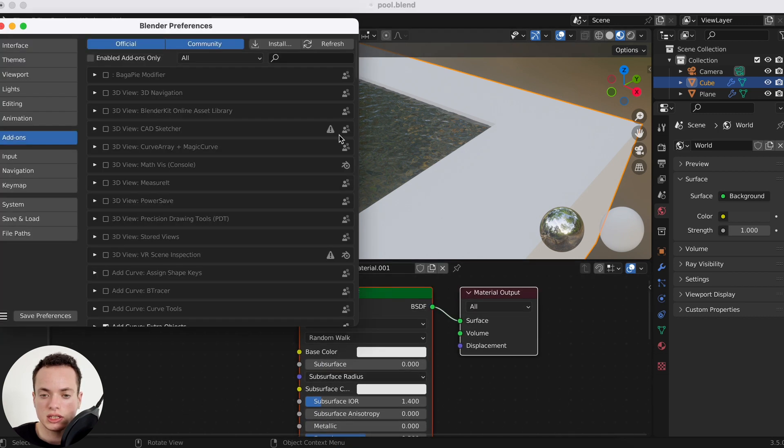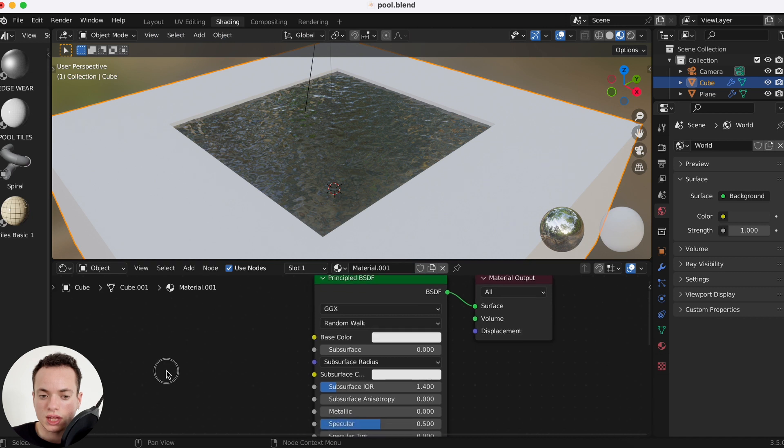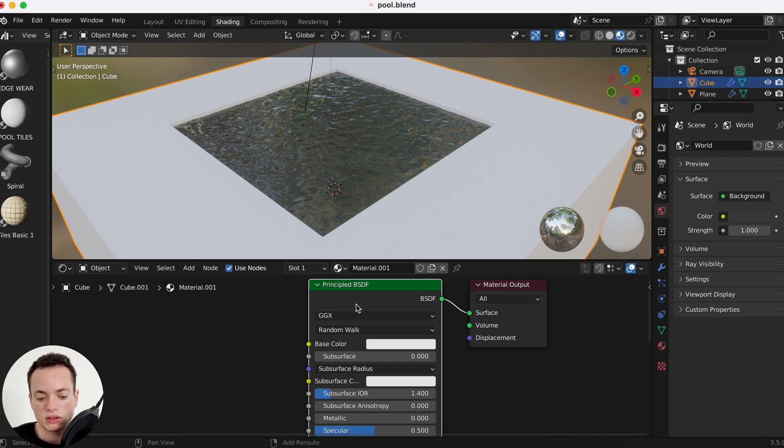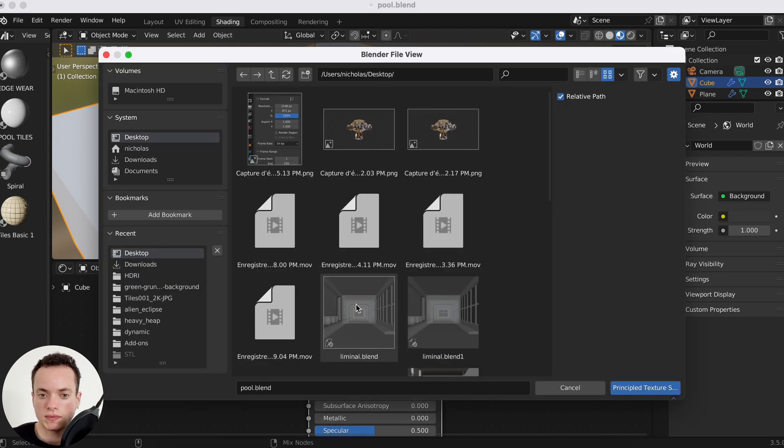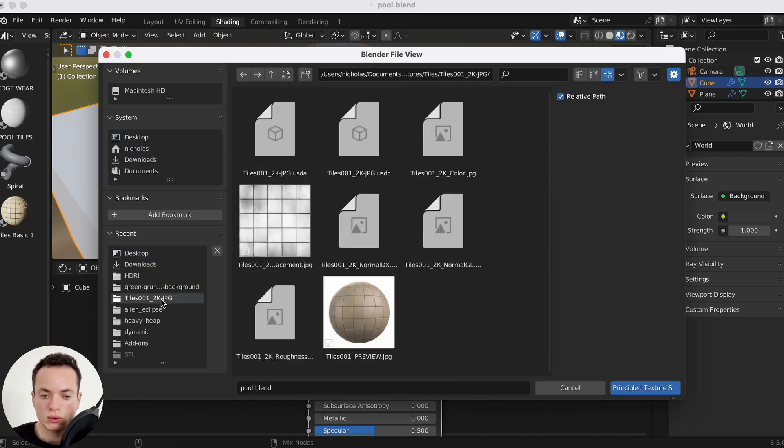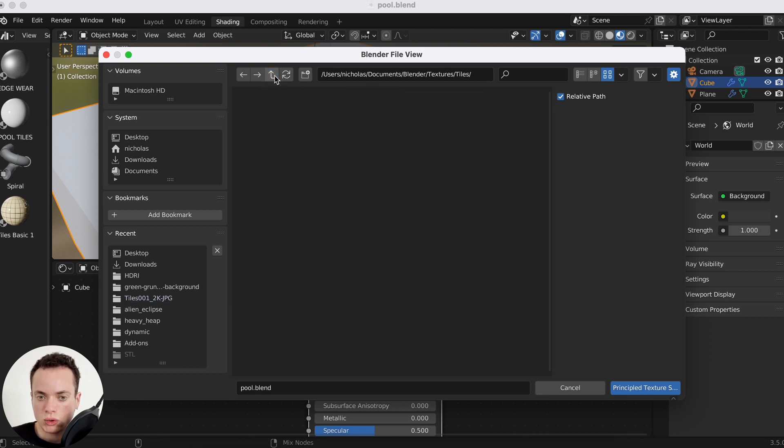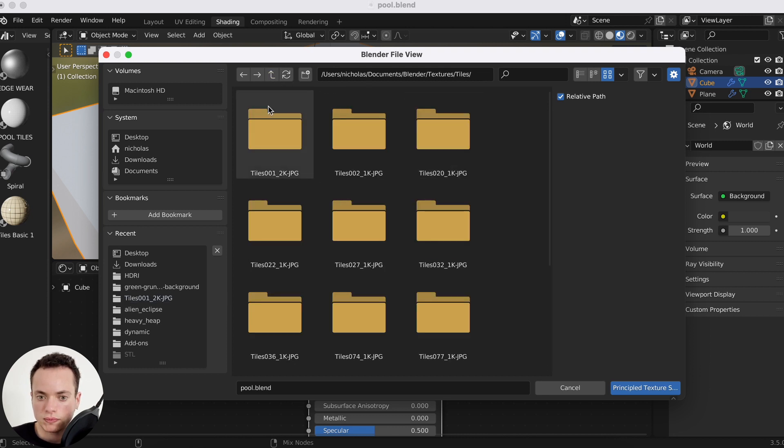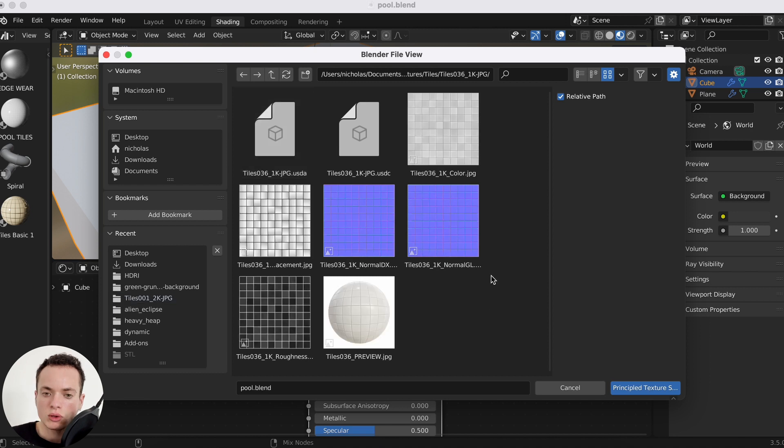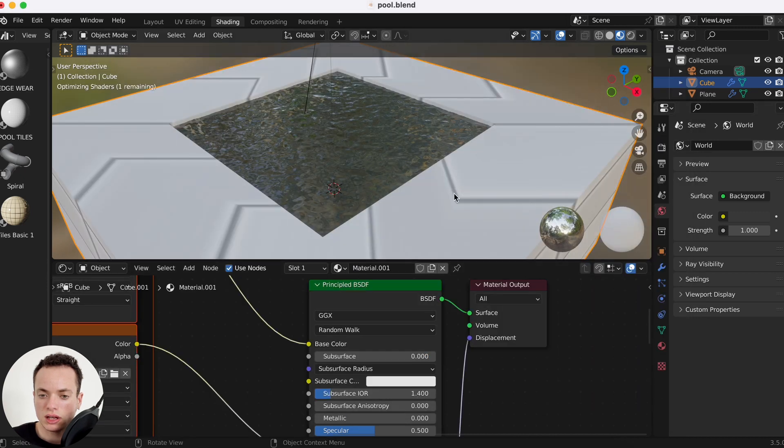On the cube here, new. Then edit preferences, you need to have the node wrangler here activated in add-ons. You click outside of the principal BSDF and then you click on it, Shift Ctrl T. I'm going to go in my tiles, I think it is this one.